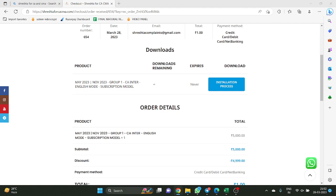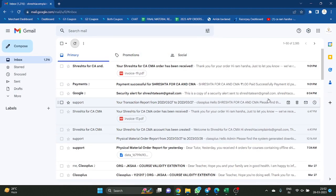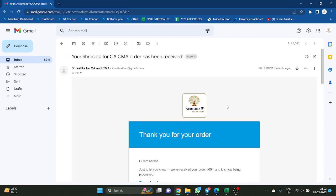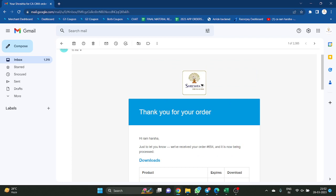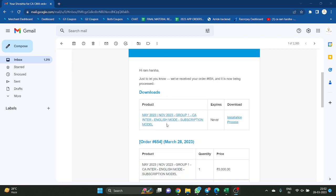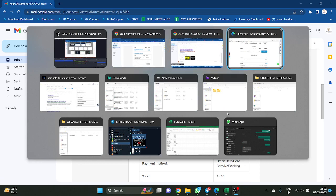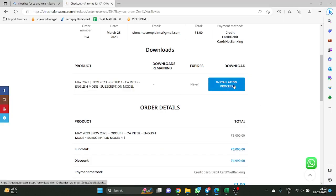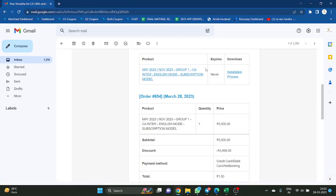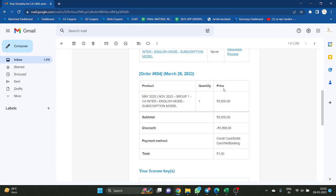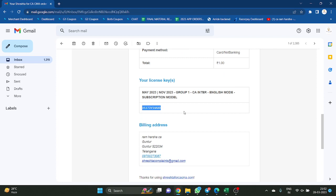You will get a mail also. In the mail, you will get a serial key as well. This is a confidential serial key — you have to keep this key confidential. You cannot disclose this key to anybody, because anybody having this key can happily watch the classes. This is a serial key.